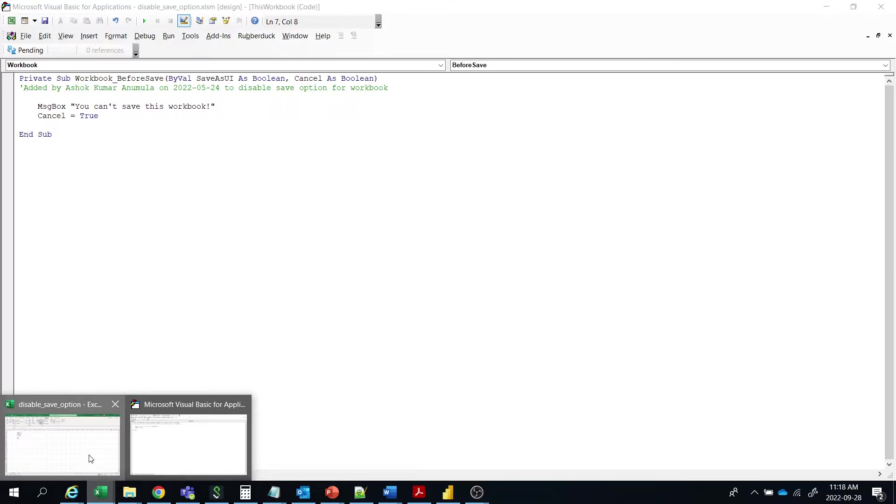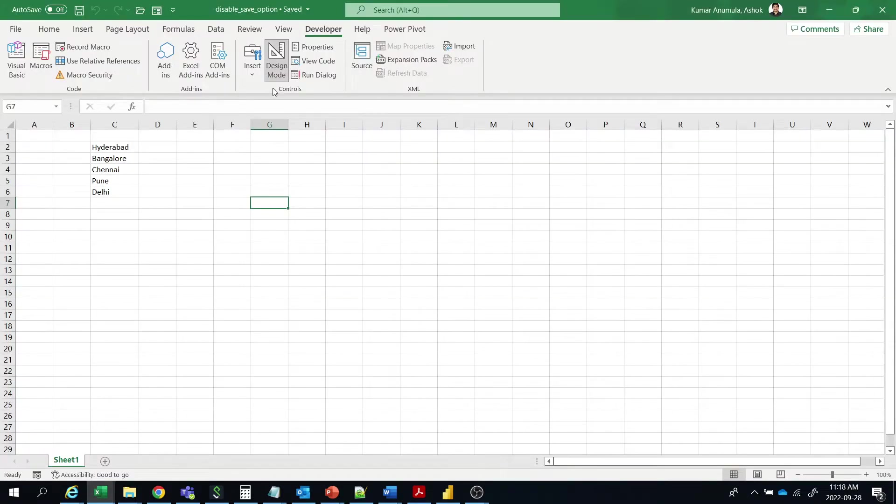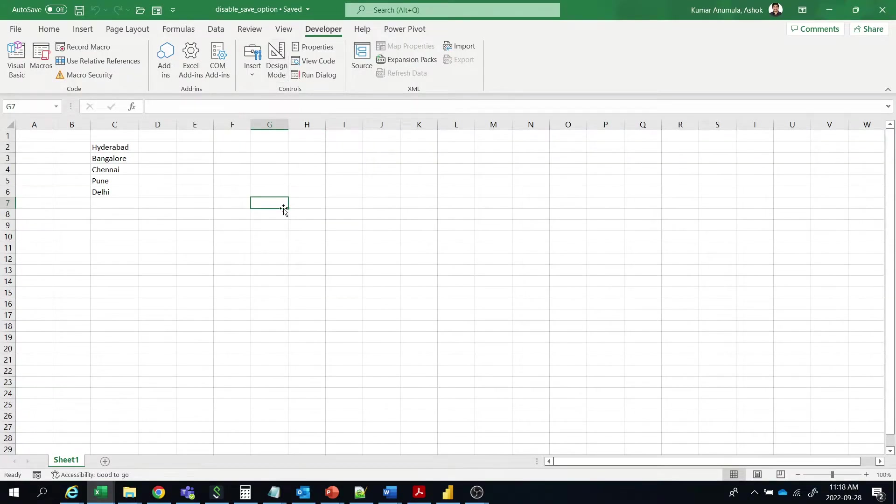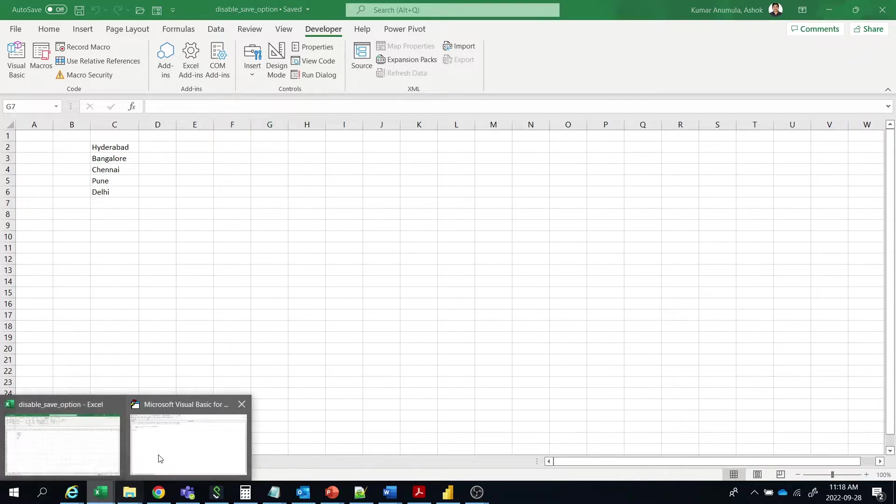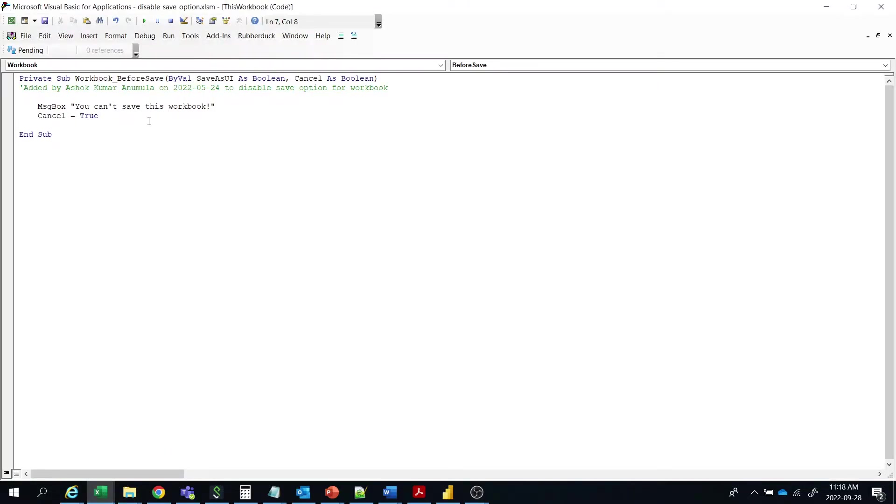Then come to here and click on the switch of the design mode. Okay? Now this code is before save option. We are giving a message that you can't save this workbook and cancel is true. What is cancel is true? I will explain.